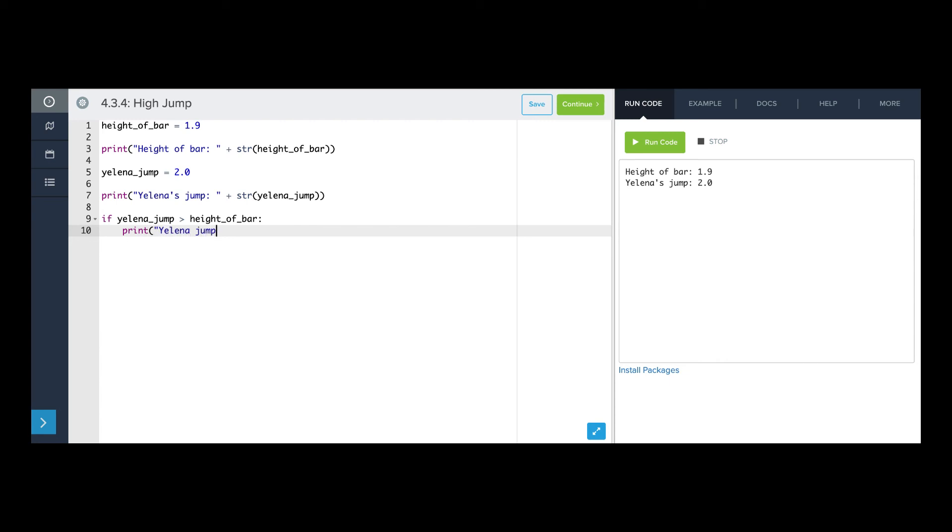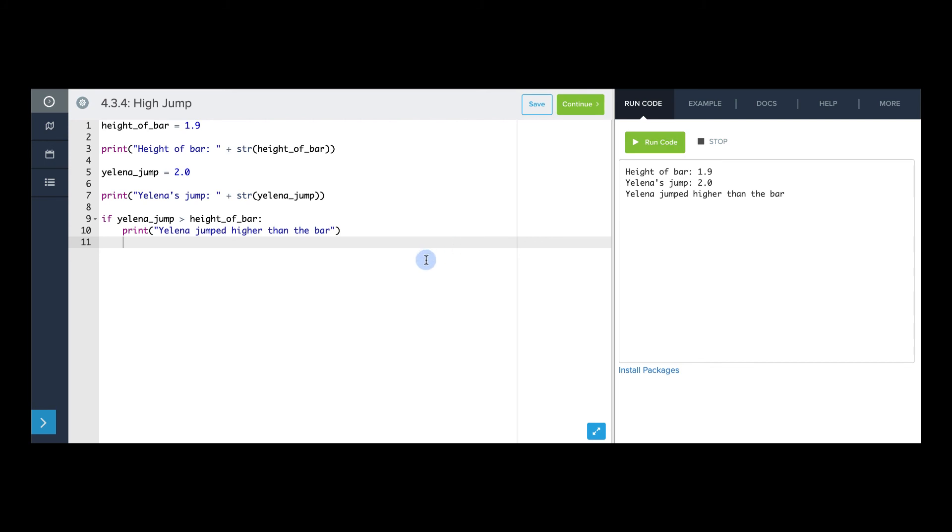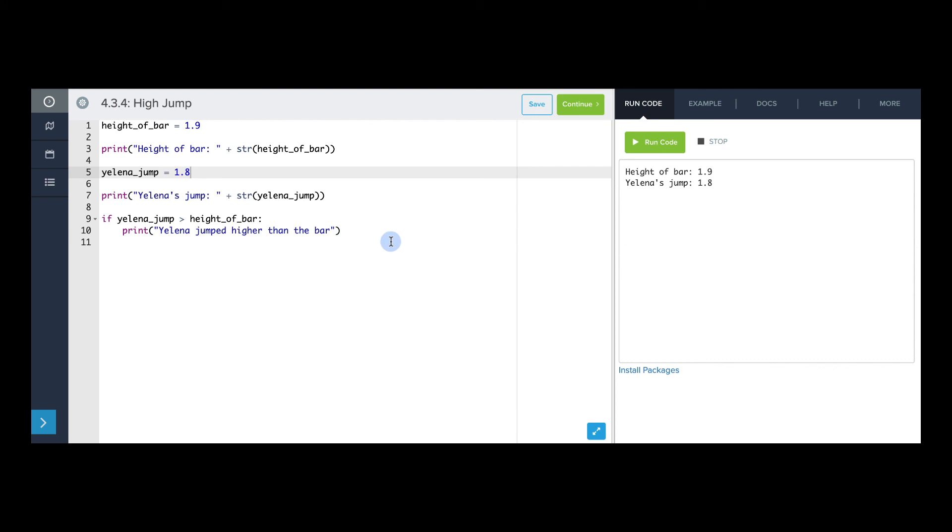Yelena jumped higher than the bar. And let's run this. And it says she jumped higher than the bar, which is correct. Now, if I change this to be 1.8, it doesn't print. And what we want is for some print to happen even if Yelena doesn't clear the bar.